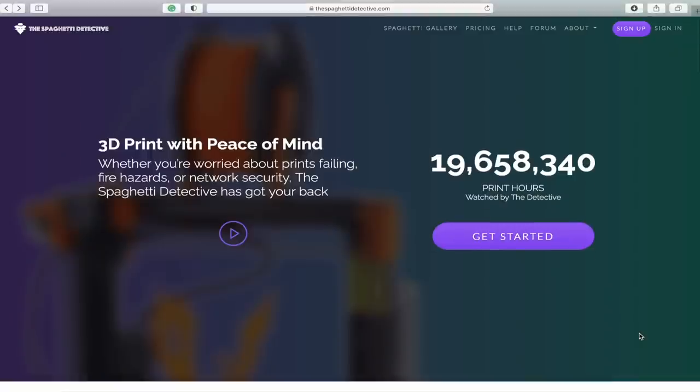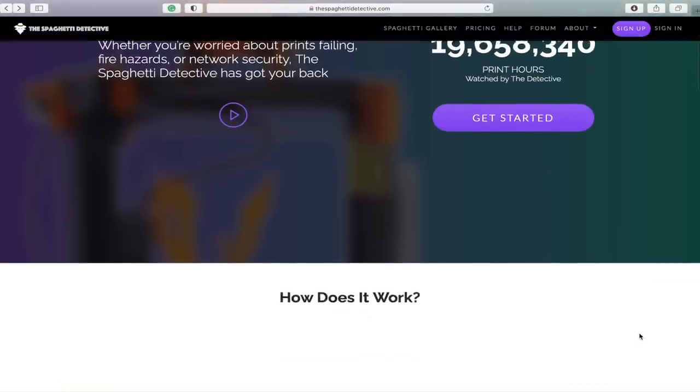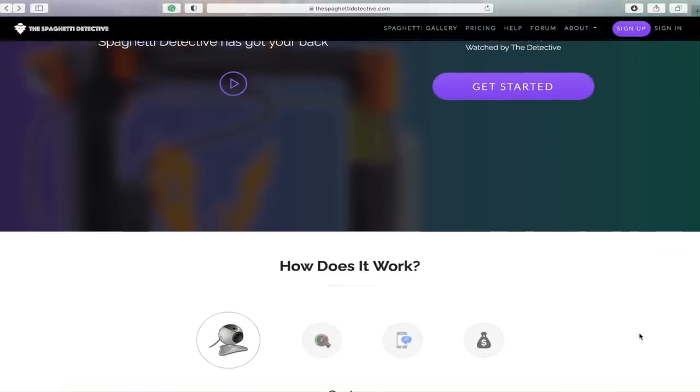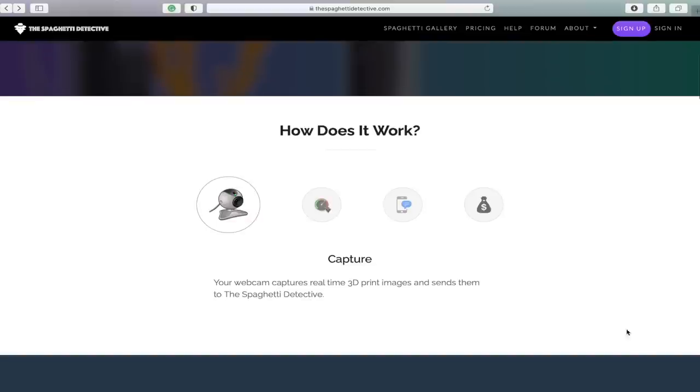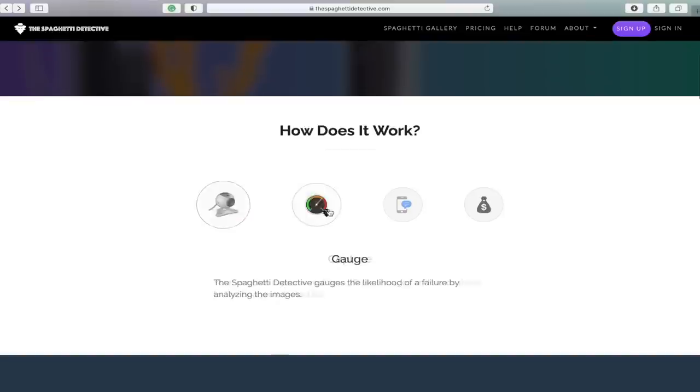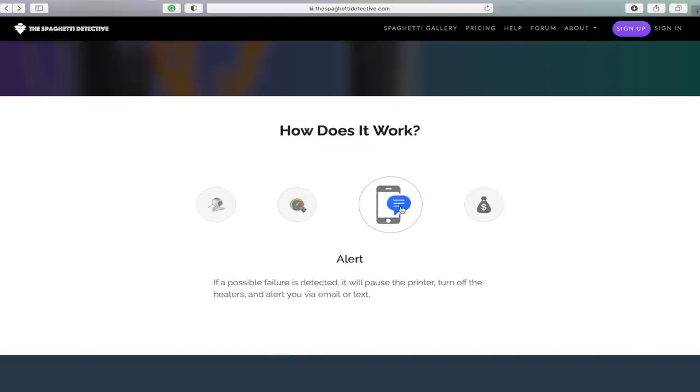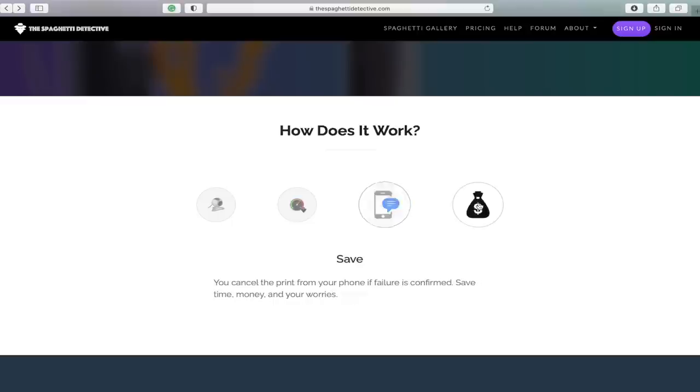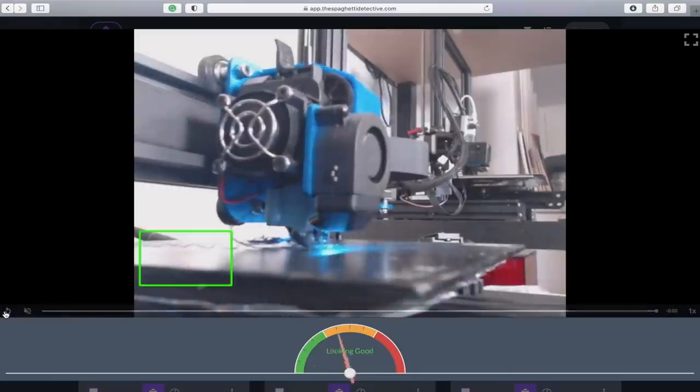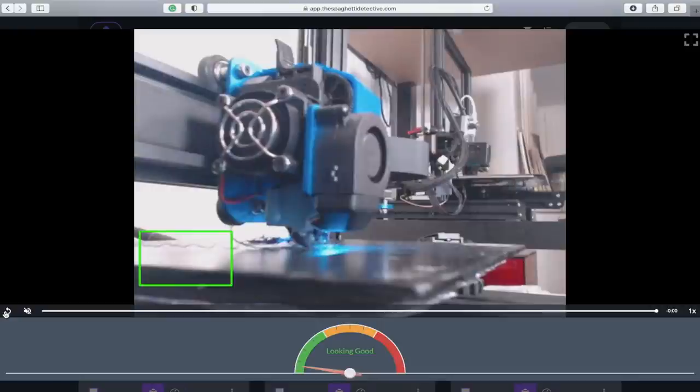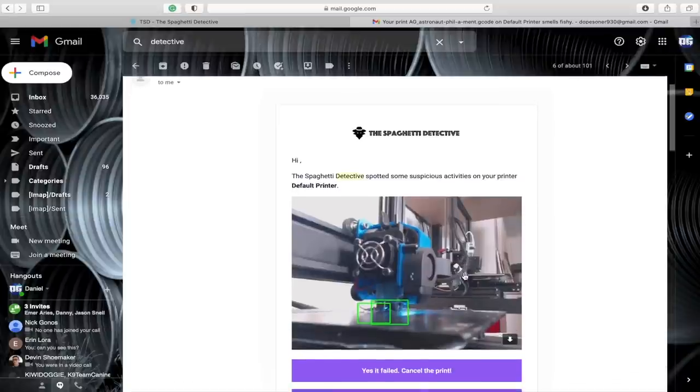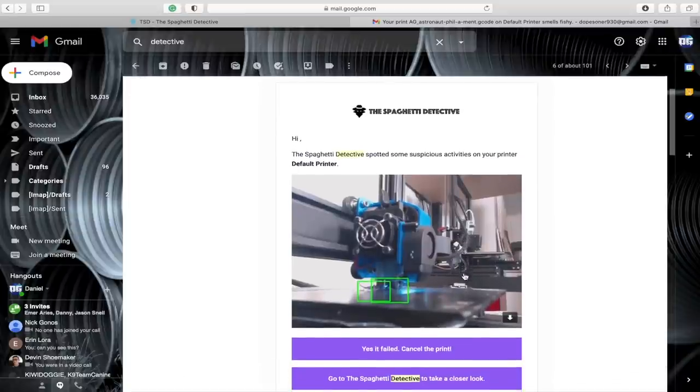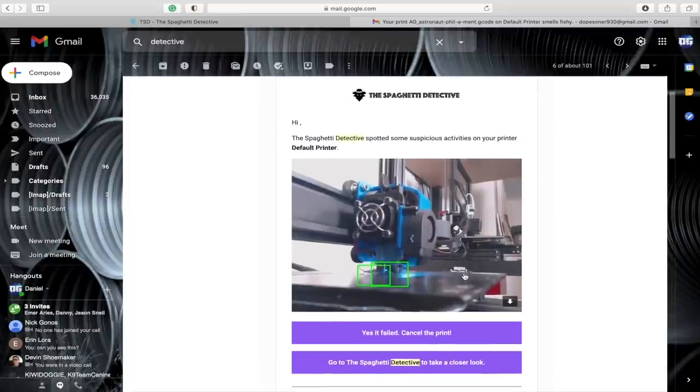In last week's video we talked about a really awesome plugin for OctoPrint called the Spaghetti Detective. This plugin uses your webcam and OctoPrint to monitor your 3D printer in real time, and if it detects that there is a failure, the goal is to have it pause your print, send you an email or a text message saying hey something's going on with your print. You can then check and see oh yes it's failing, stop the print, or no it's fine, just go ahead and continue the print. And one of the scenarios where I thought that this would be incredibly useful would be in batch 3D printing.